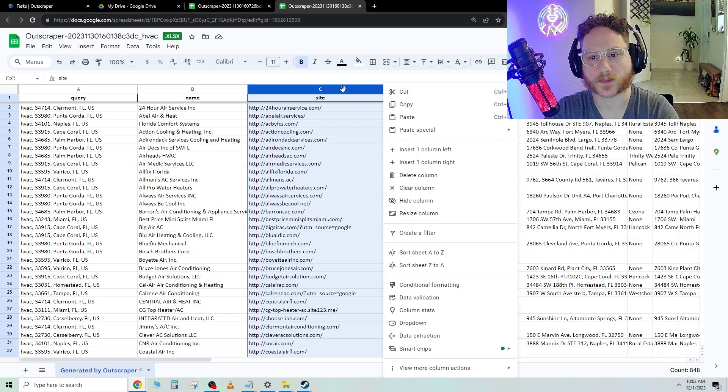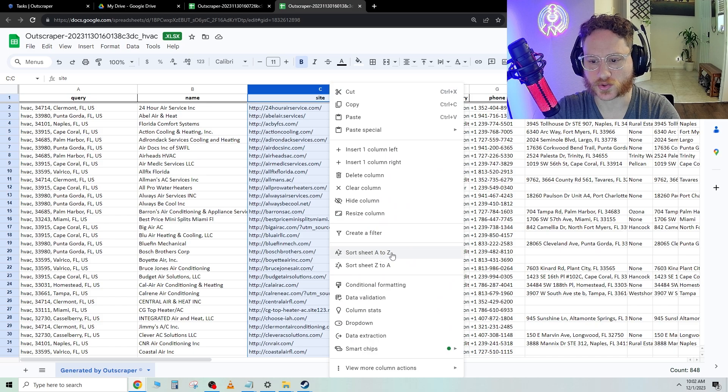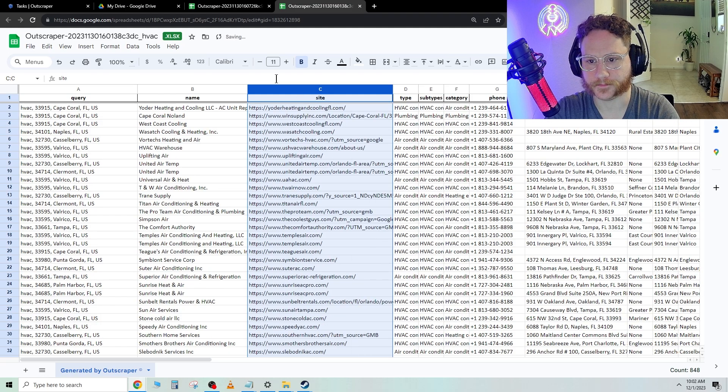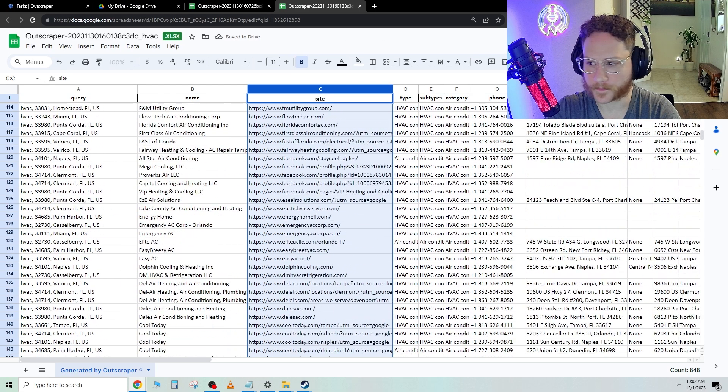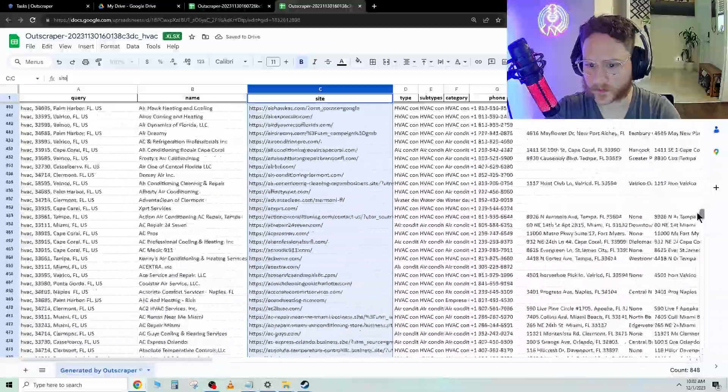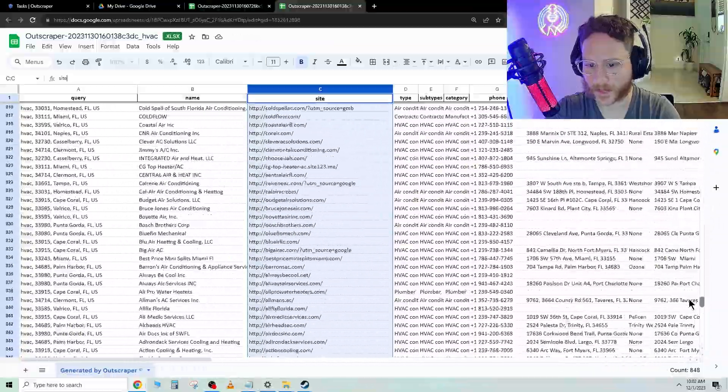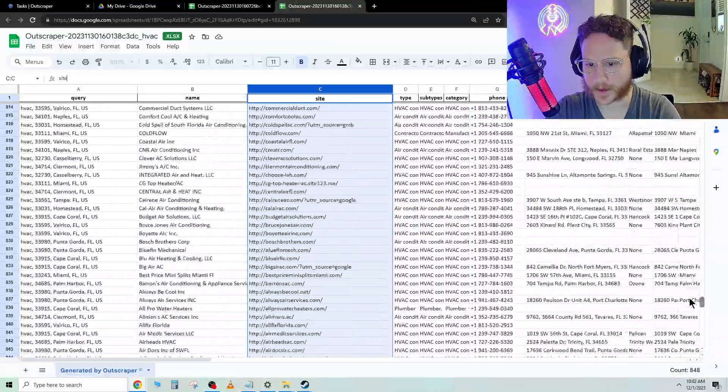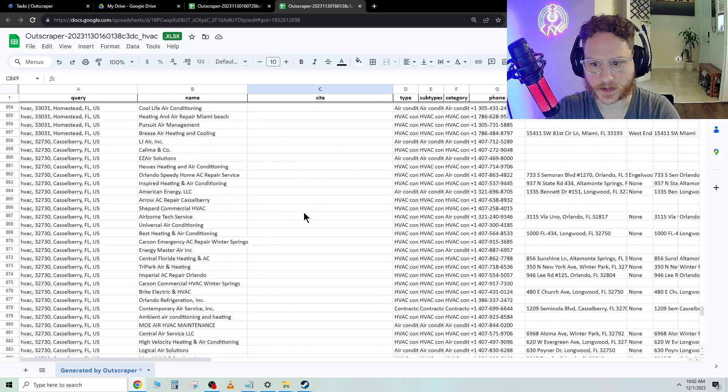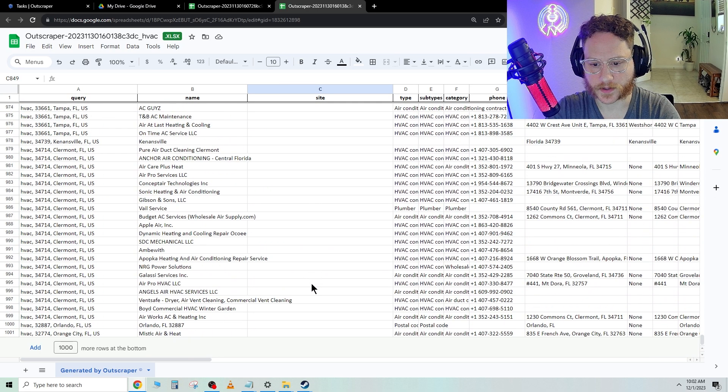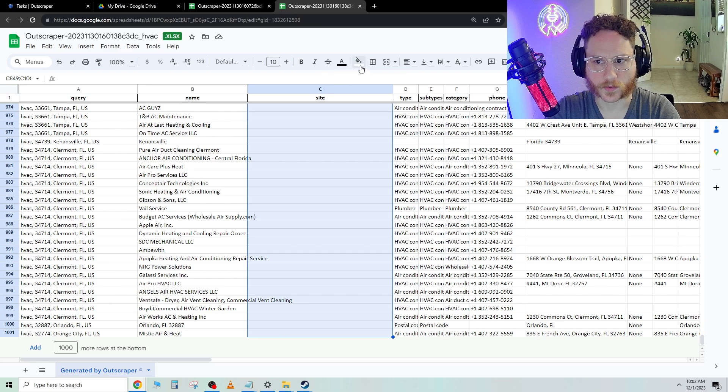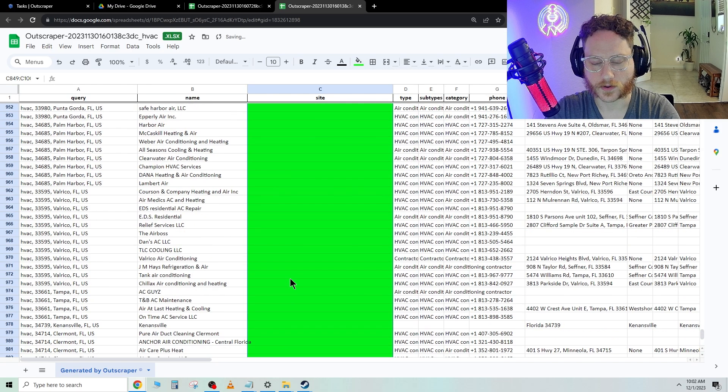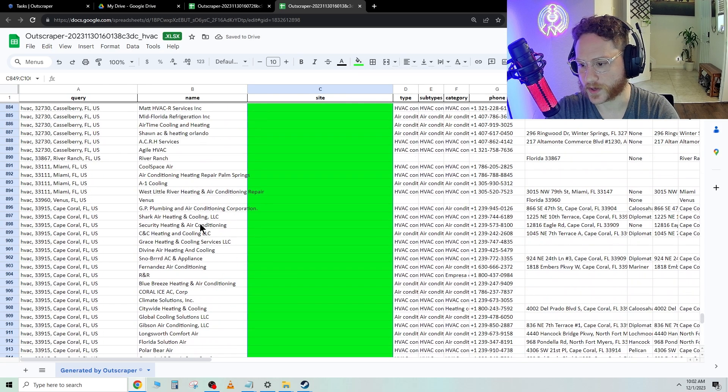Let's say we're trying to sell websites. We're just going to go ahead and click this sort Z to A and then scroll down. And now from here to here, we now have all of these companies do not have websites.